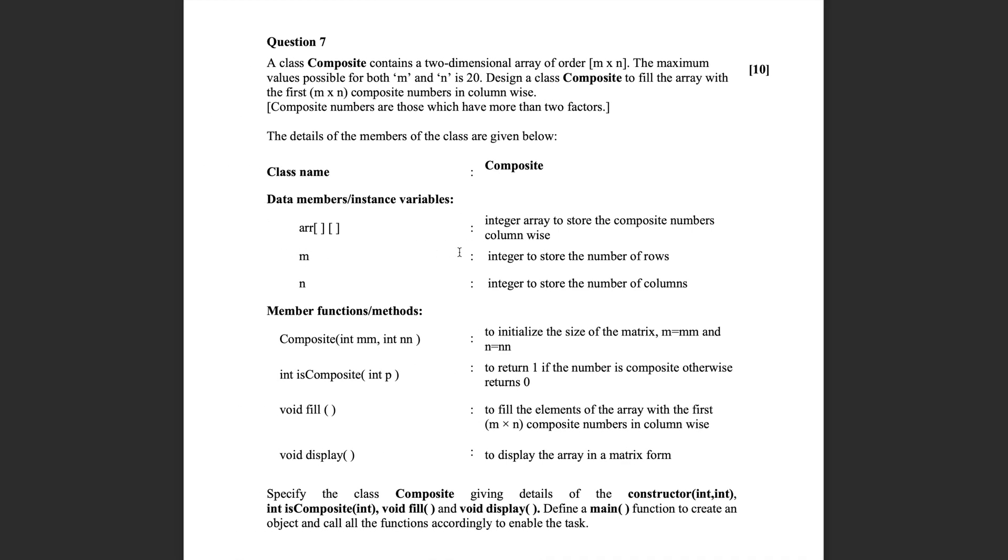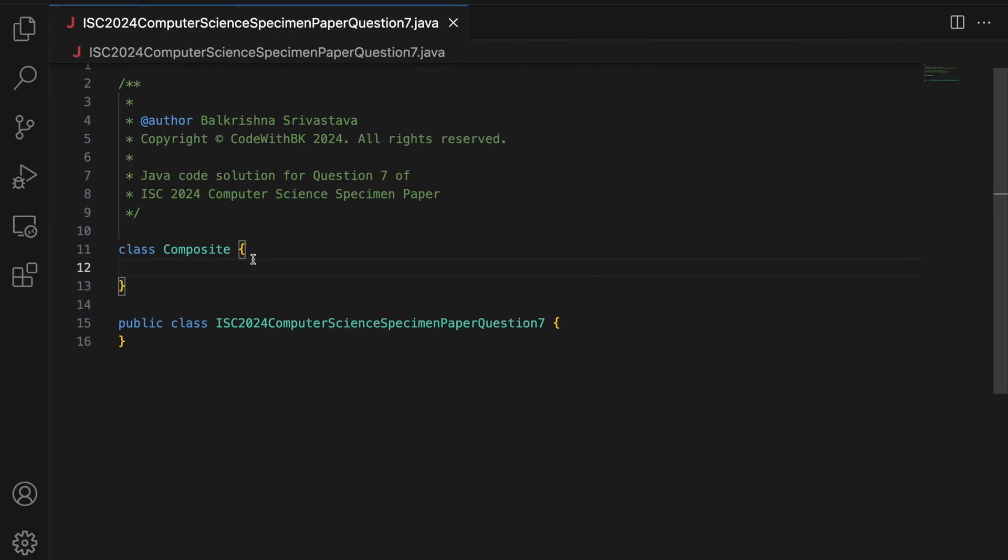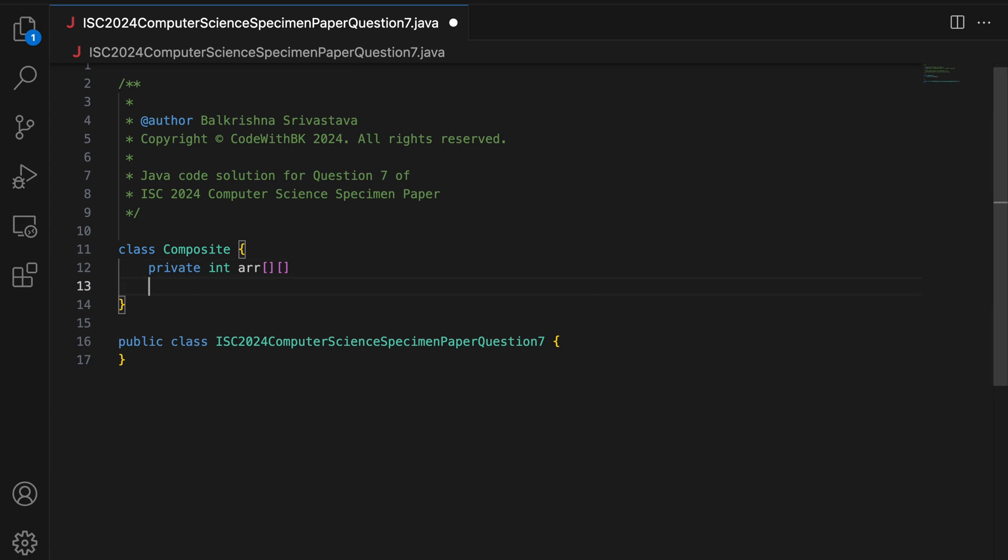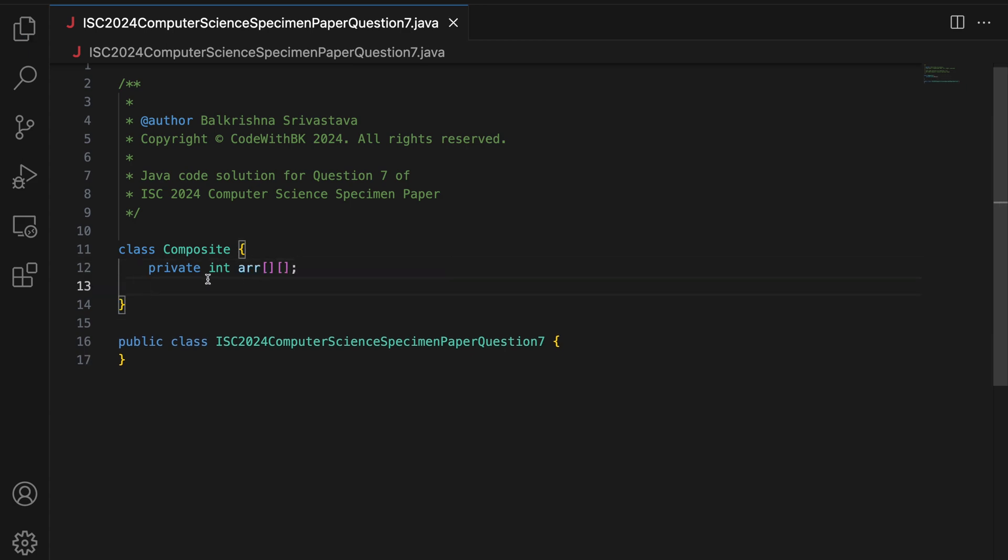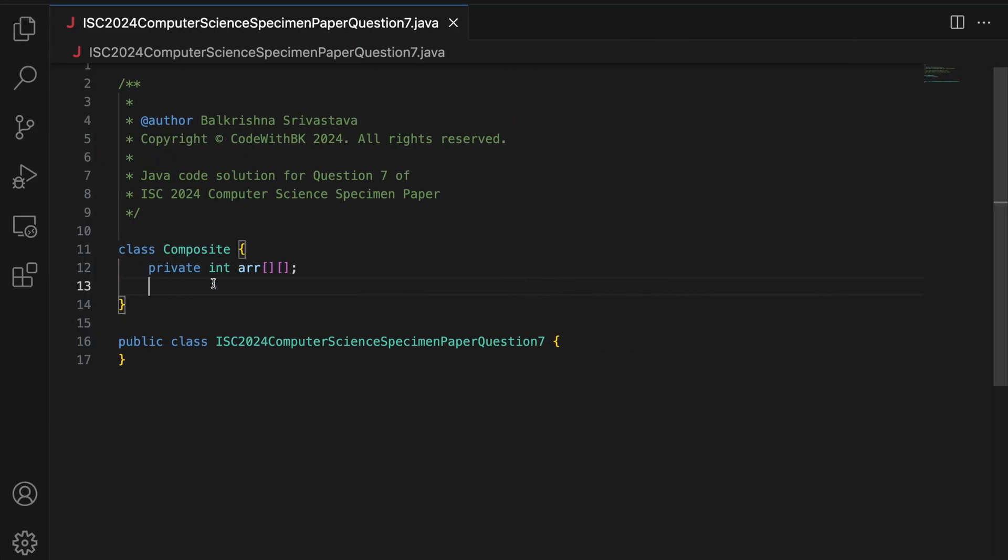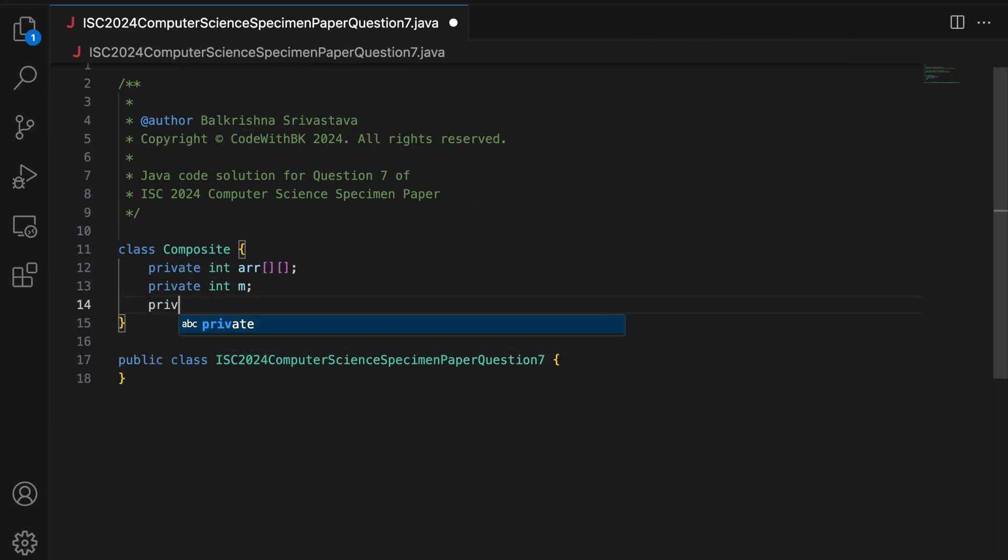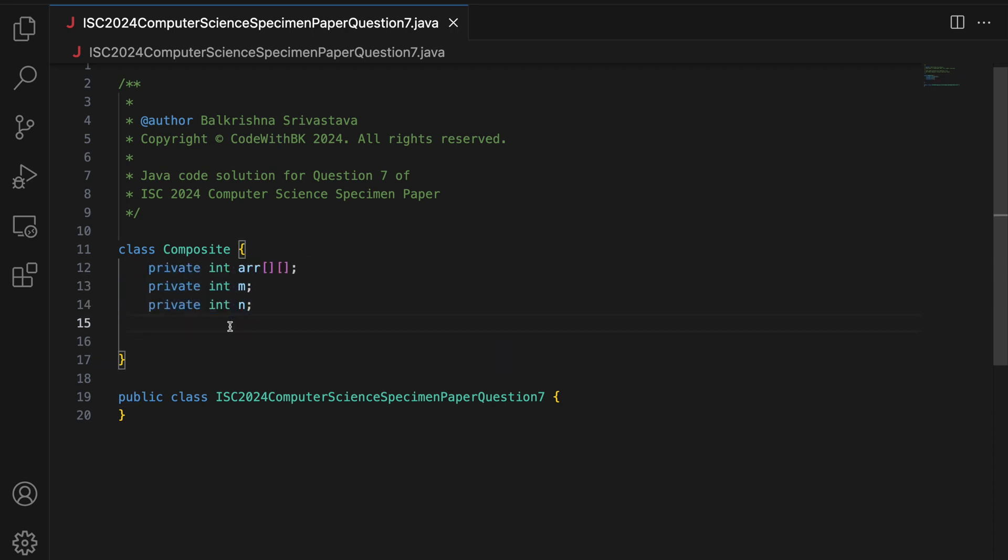The data members are a 2D integer array. So private int ARR, making sure that I keep the name of the data member exactly the same. Then you have M and N, private int M, private int N. So whenever you create classes for solutions in ISC computer science papers, make sure that you put all data members as private and all constructors and methods as public.